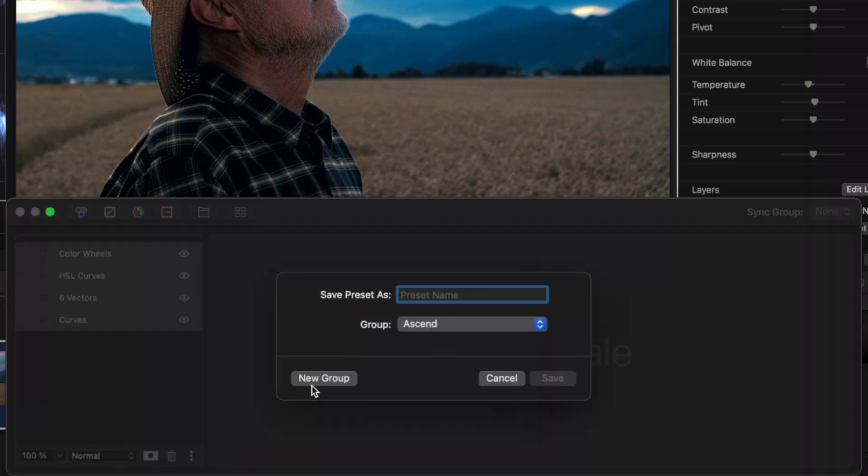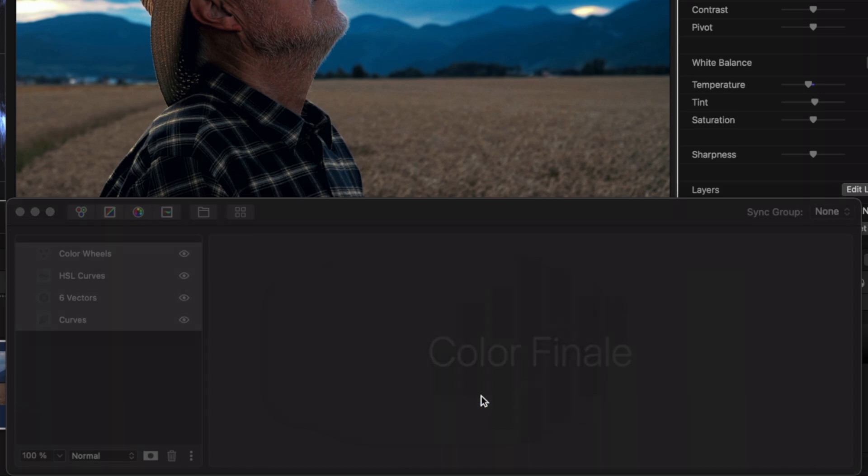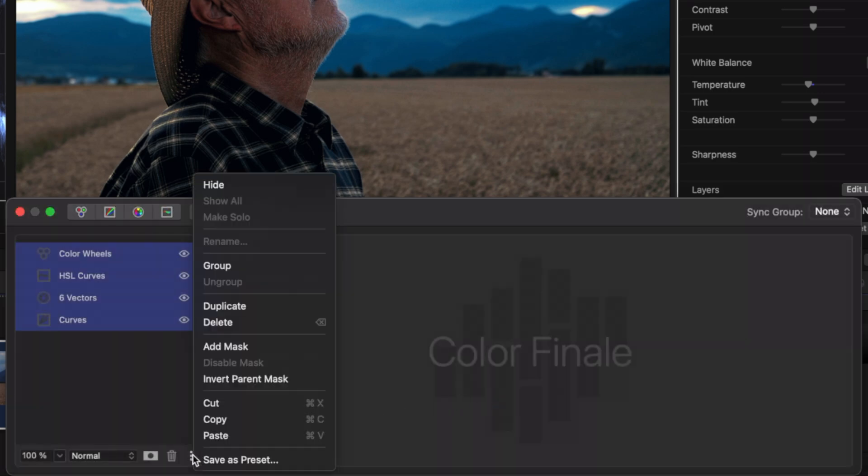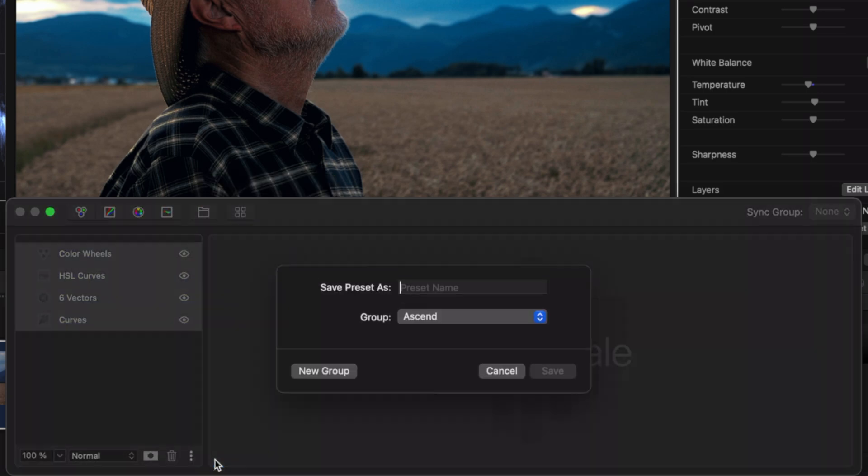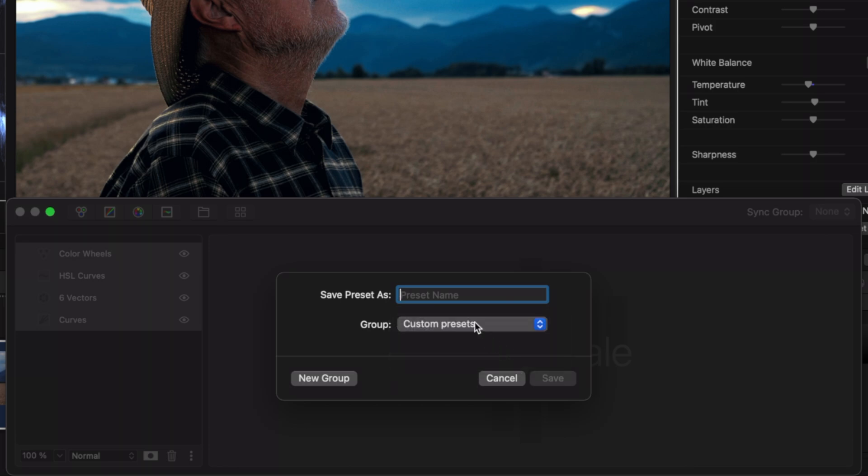Start with creating a group and giving it a name. Now press the add group button. Choose a name for your preset and save it to the group you just created.